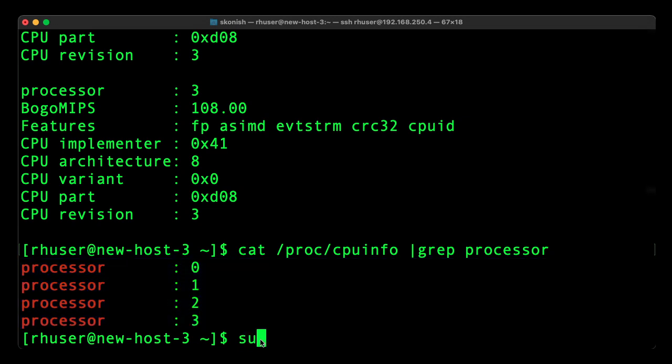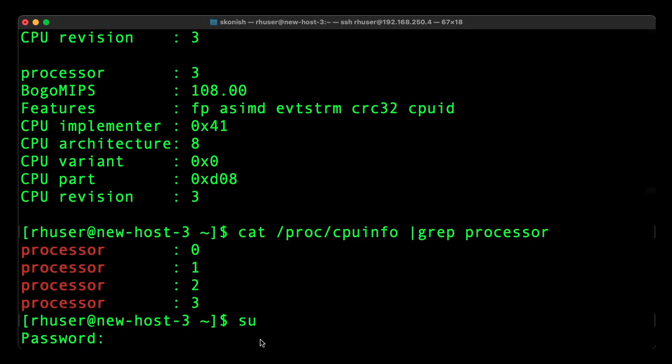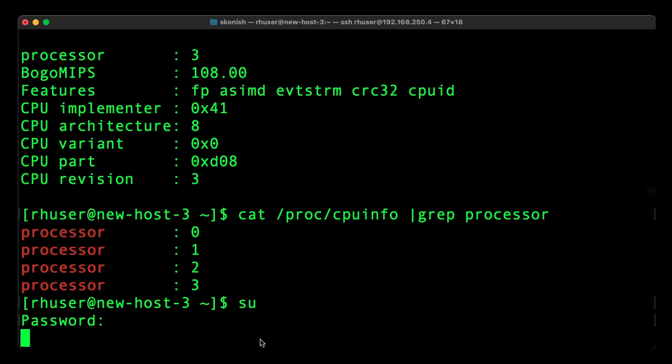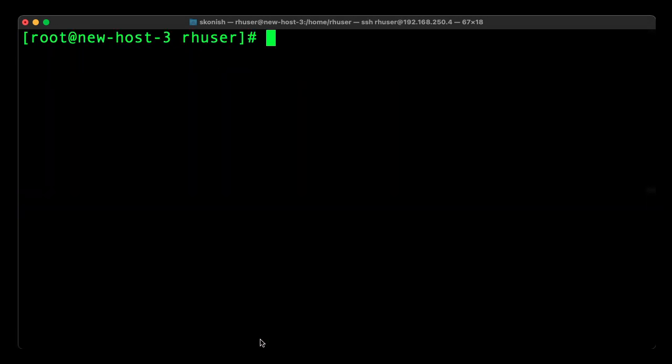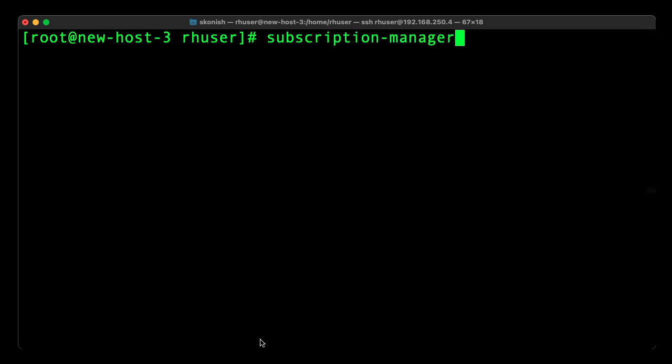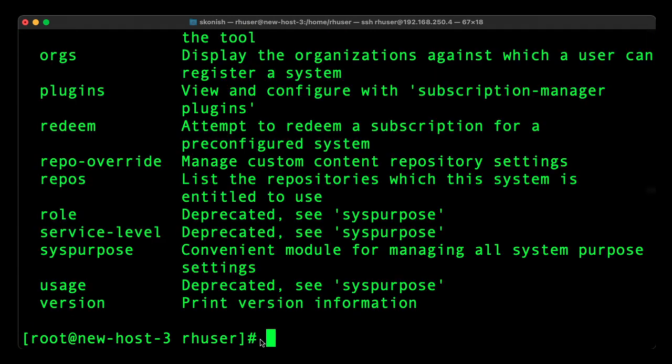And if I switch to root, you can see that I can run subscription manager and go ahead and register and update the distribution.